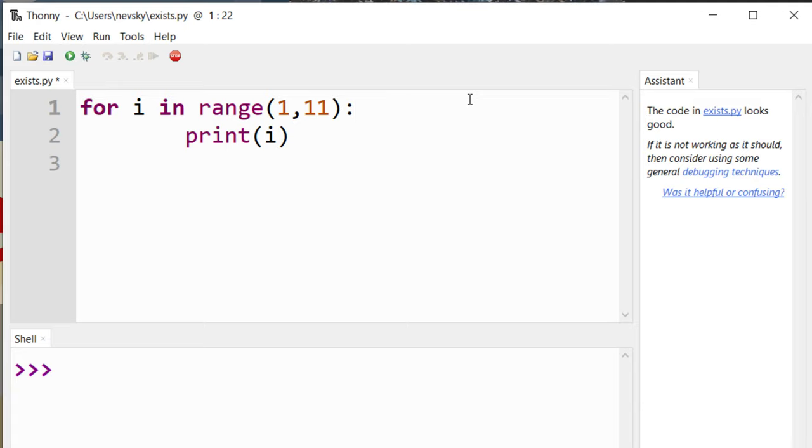Here we're having one simple for loop which is going to print first 10 integer numbers. It's going to print numbers from one to ten.